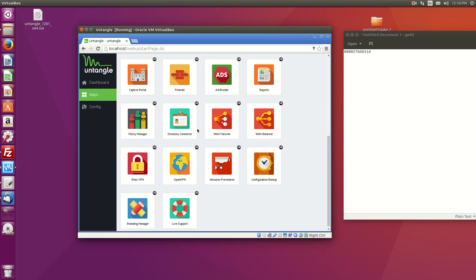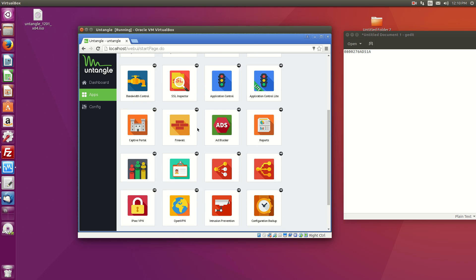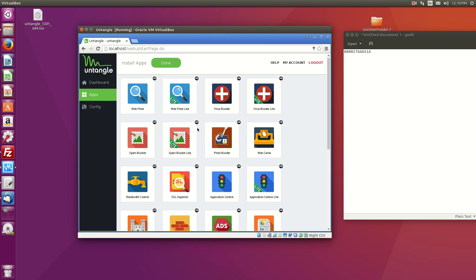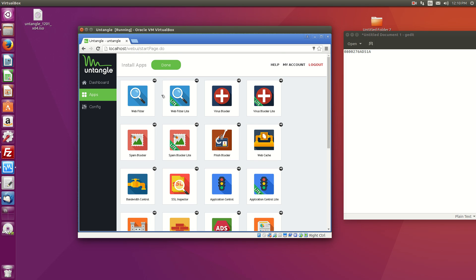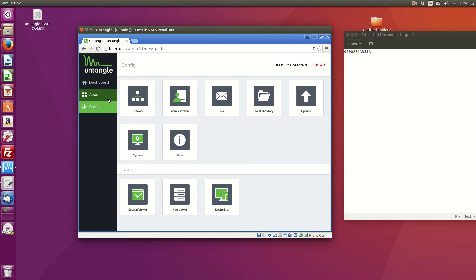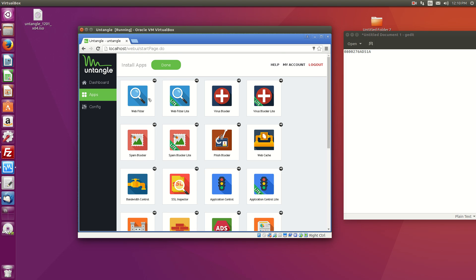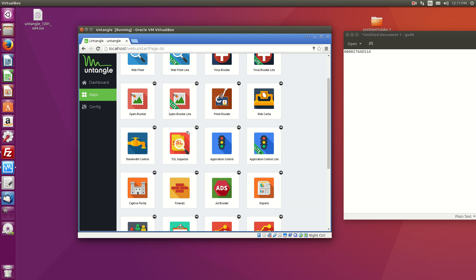Now they do have certain apps that you may want. And so the light ones are free. So the web filter light, virus blocker light, spam blocker light. Those are the free ones.